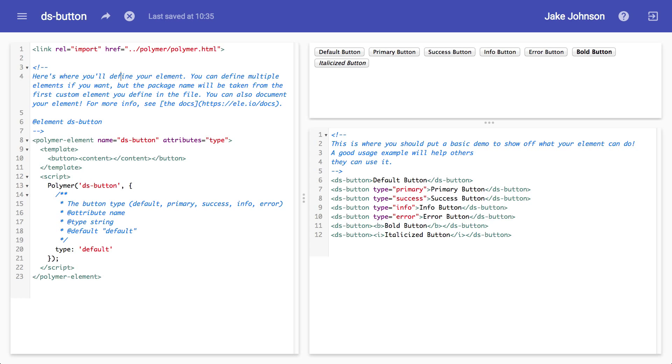The difference between each state is that it has a different background color. So you have a primary state, a default state of course. The primary state is like a blue background, success state is a green background, error is red and so on. We're going to keep it really basic.